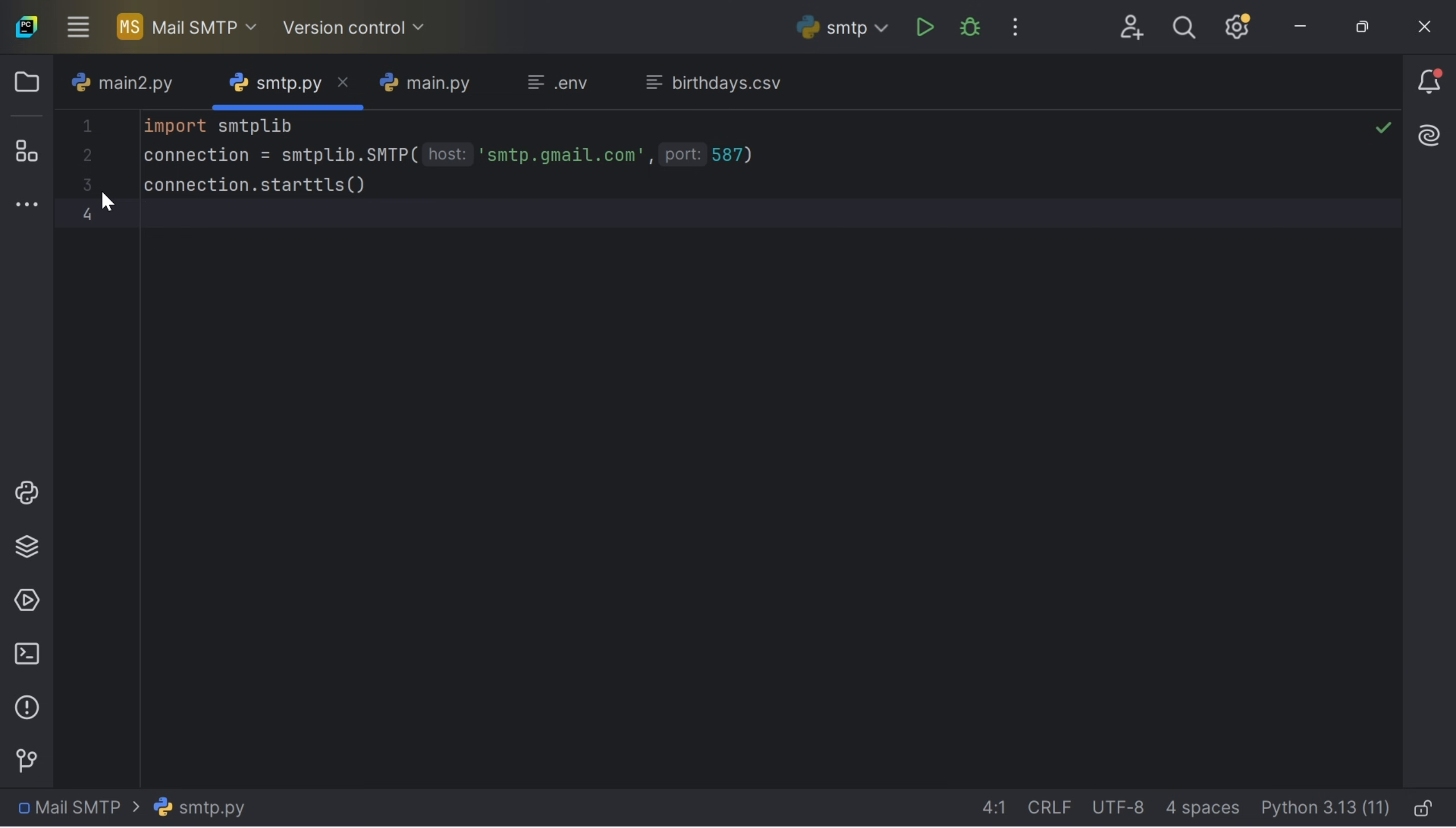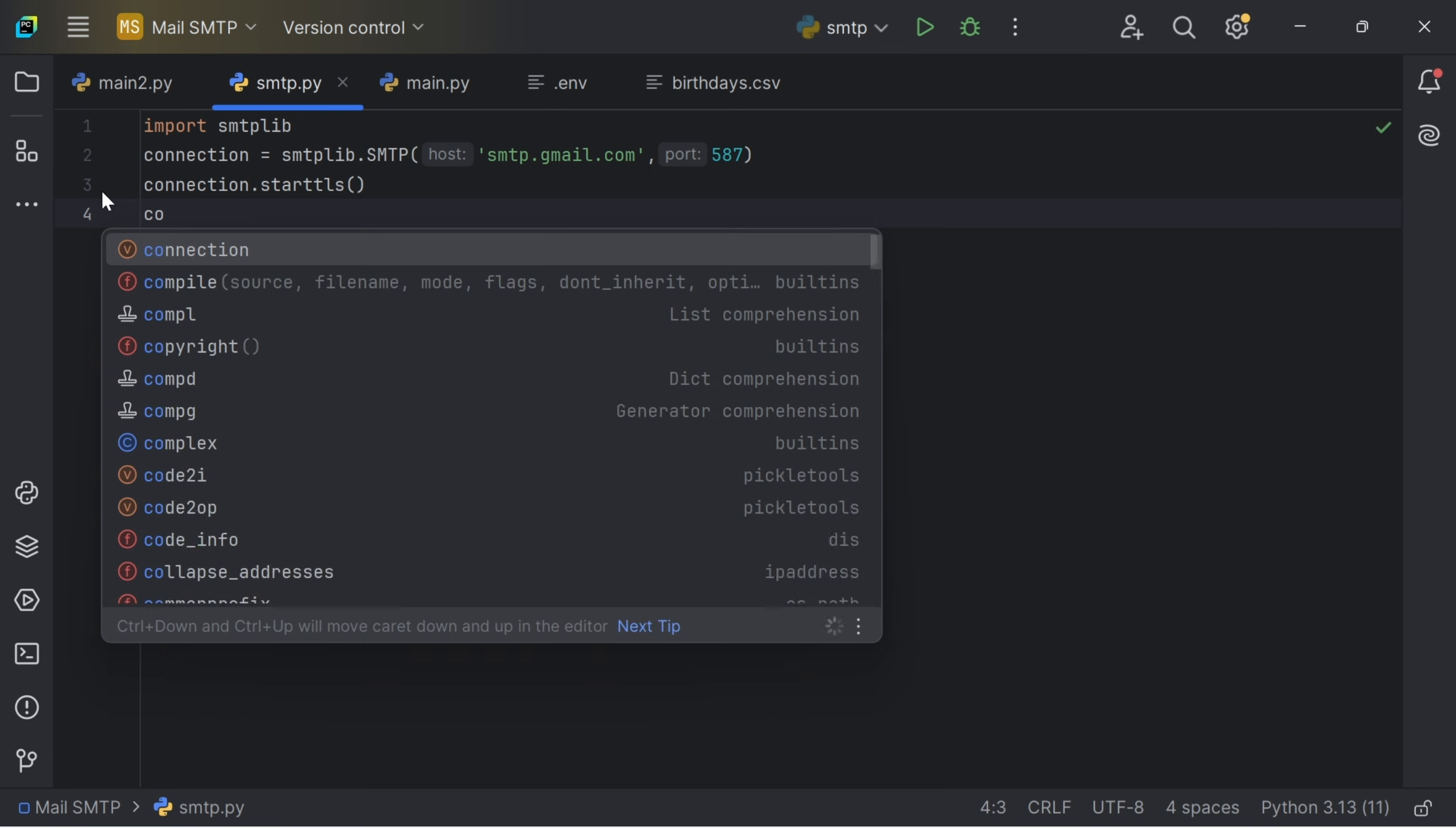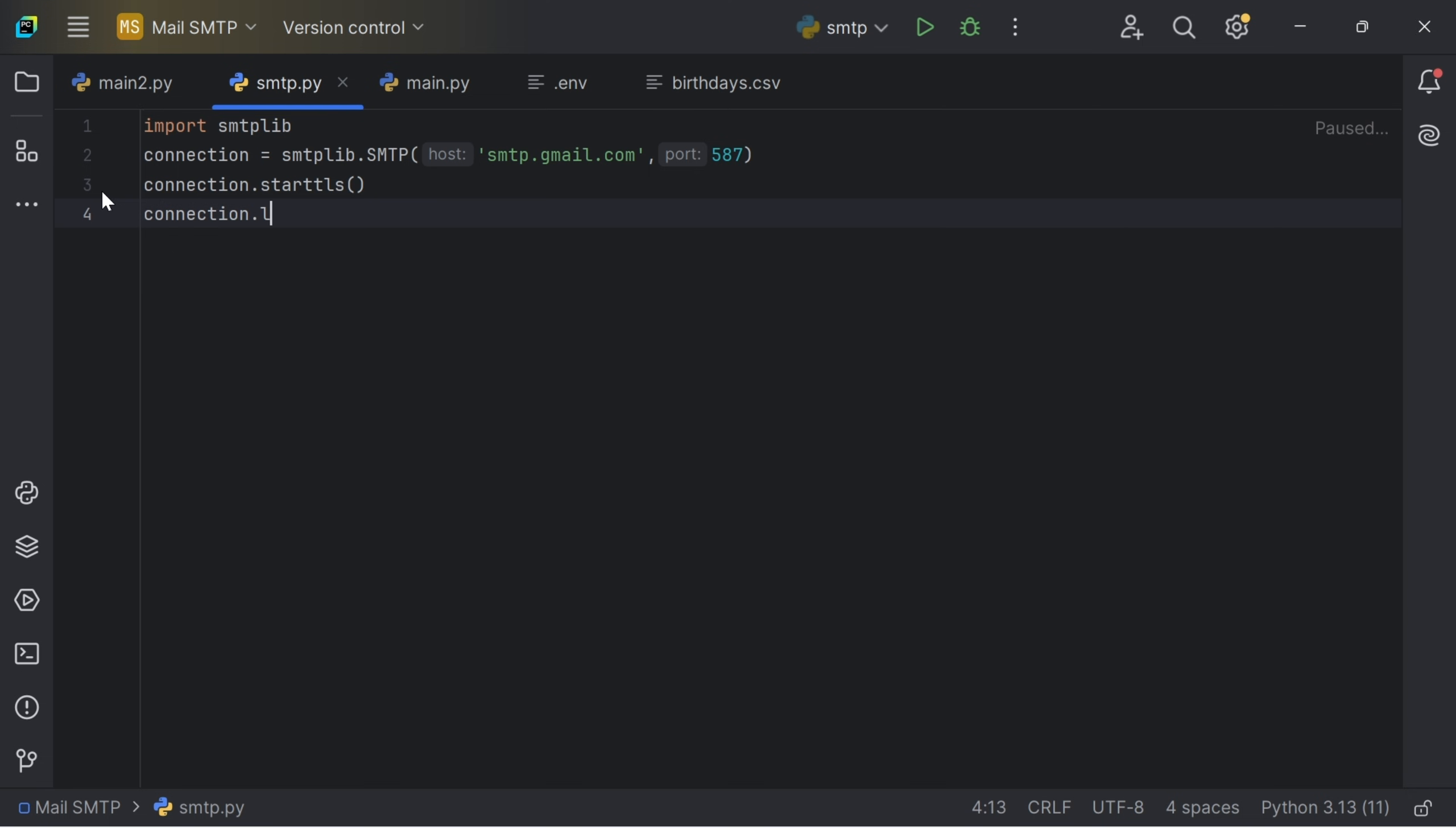So after this I will now do connection.login. We will have to log in our email and our password. So for this video, I have saved my email and password in an encrypted format which is the .env.